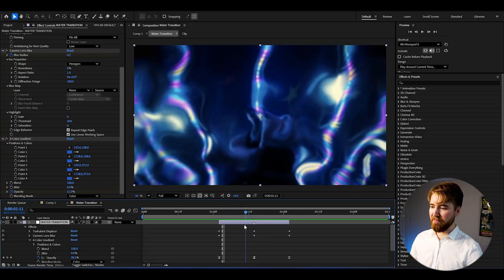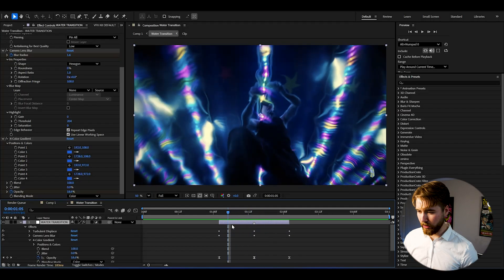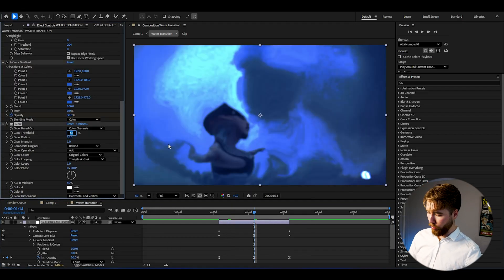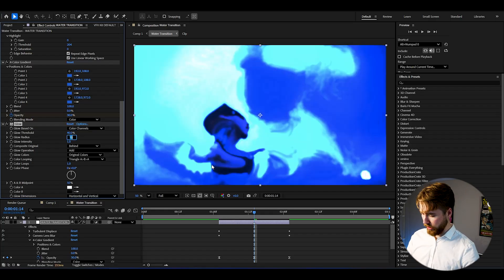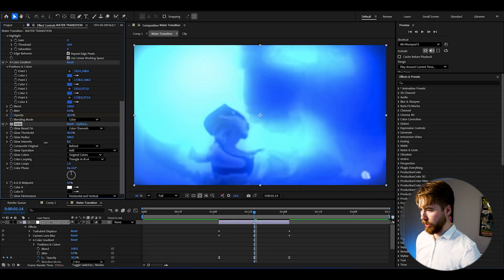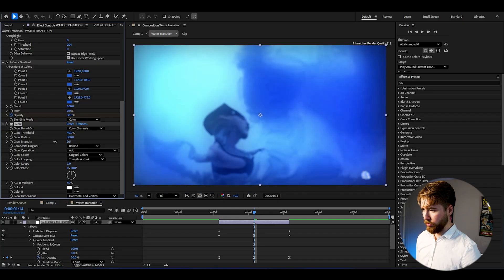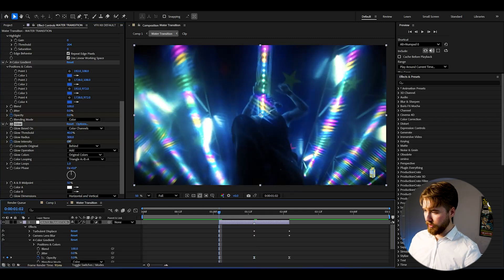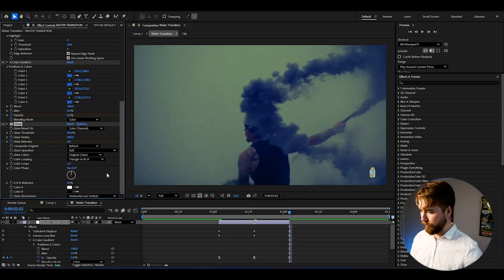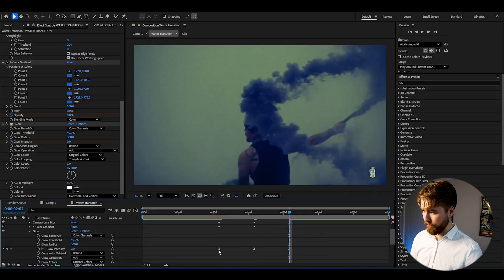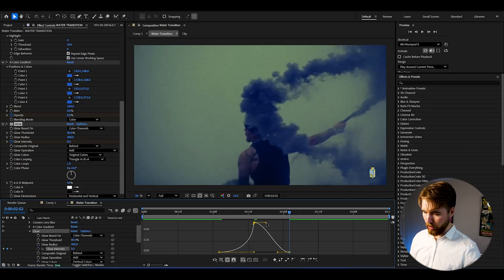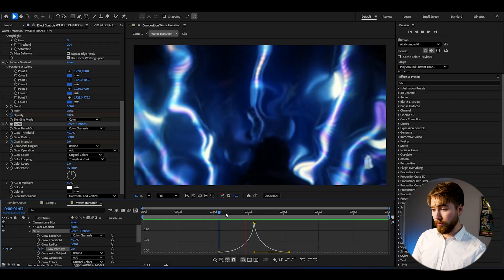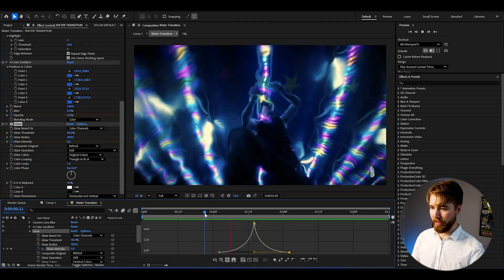Next, I like to add some glow as well. Add the normal Glow effect in After Effects. At the transition point, set the glow threshold to 40%, increase the glow radius to 300, and set the glow intensity to 0.6. Keyframe the glow intensity: 0.6 at the transition point, 0 at the beginning, 0 at the end. Select the keyframes, press F9, open the graph, and create a simple sharp graph to create a little impact at the water transition.